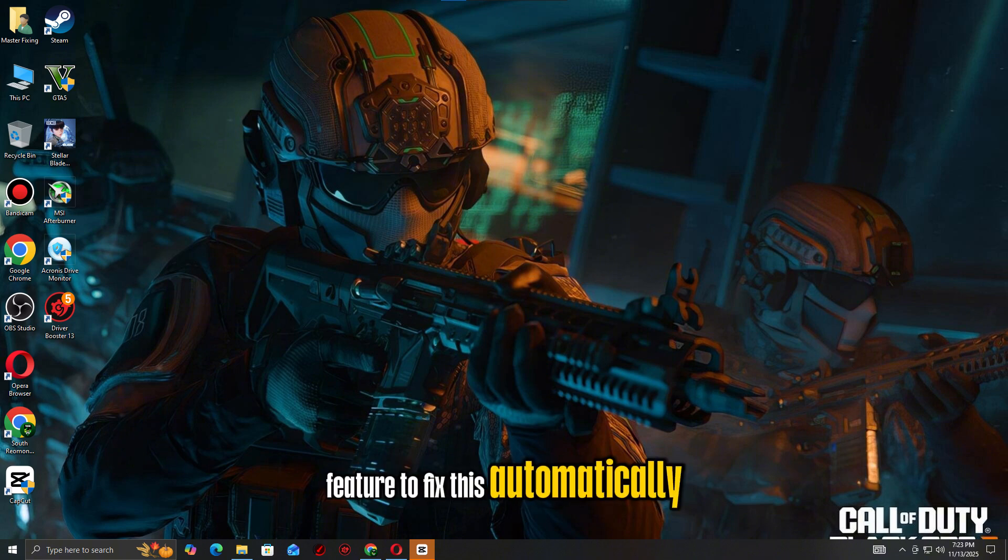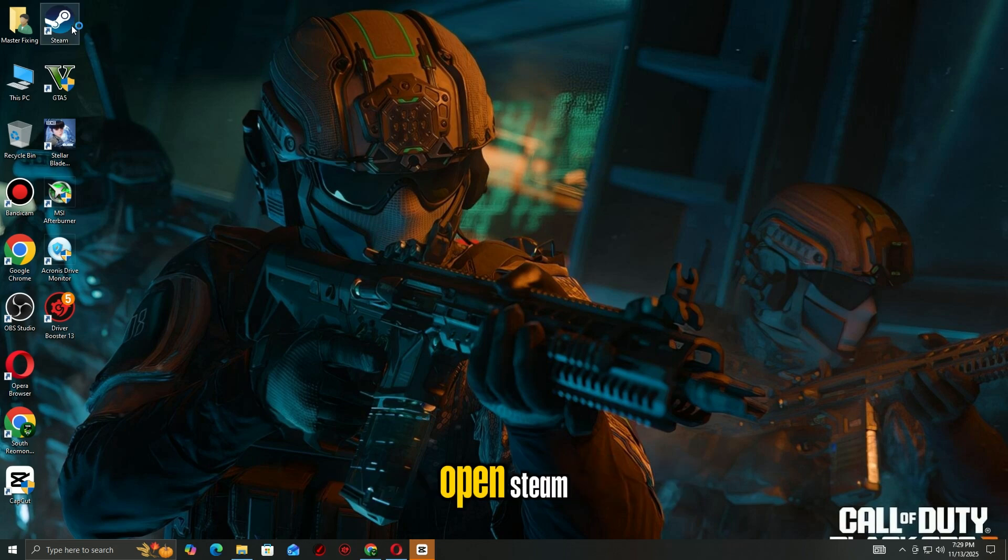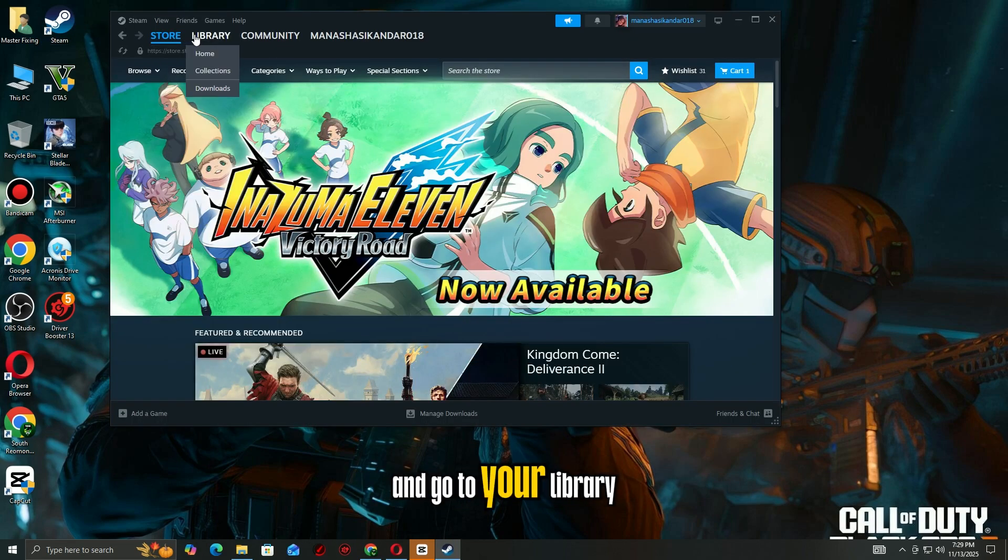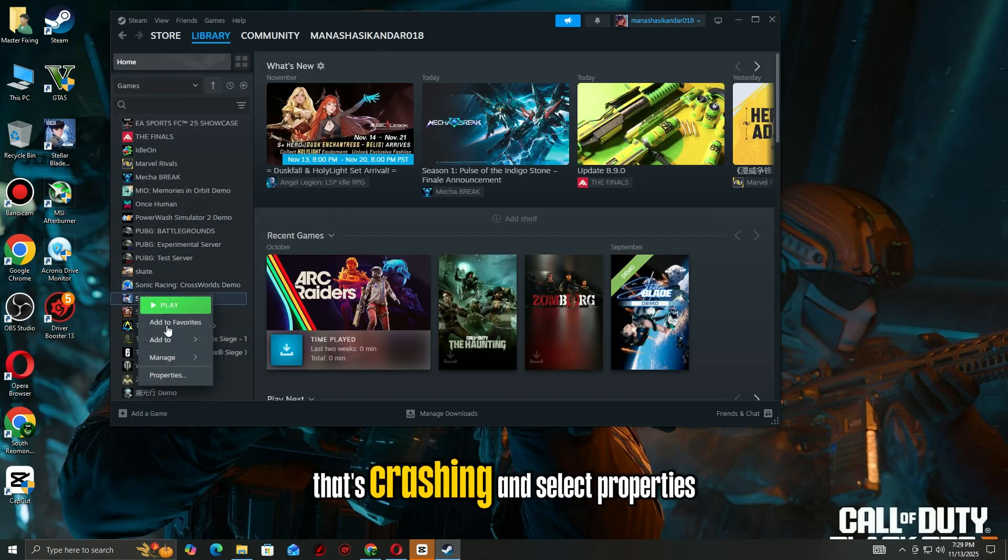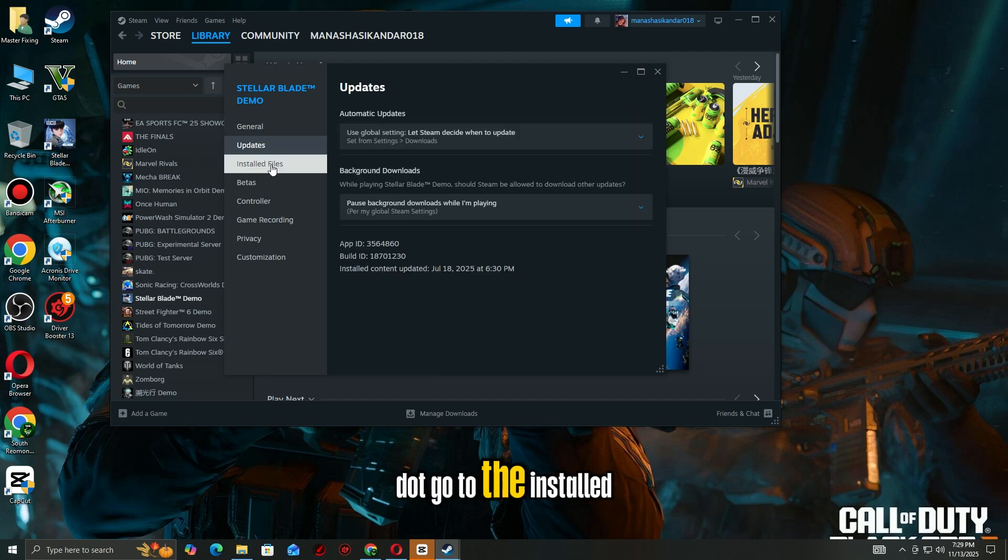Open Steam and go to your library. Right-click the game that's crashing and select Properties.